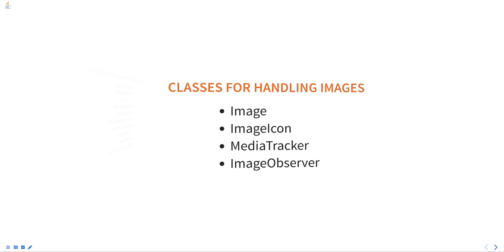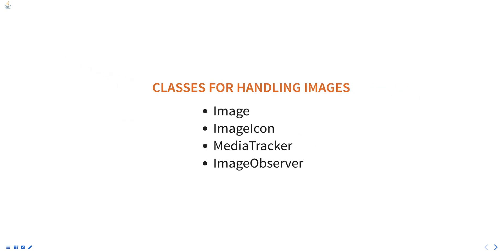AWT provides a set of classes for handling images such as Image, ImageIcon, MediaTracker, ImageObserver, etc.